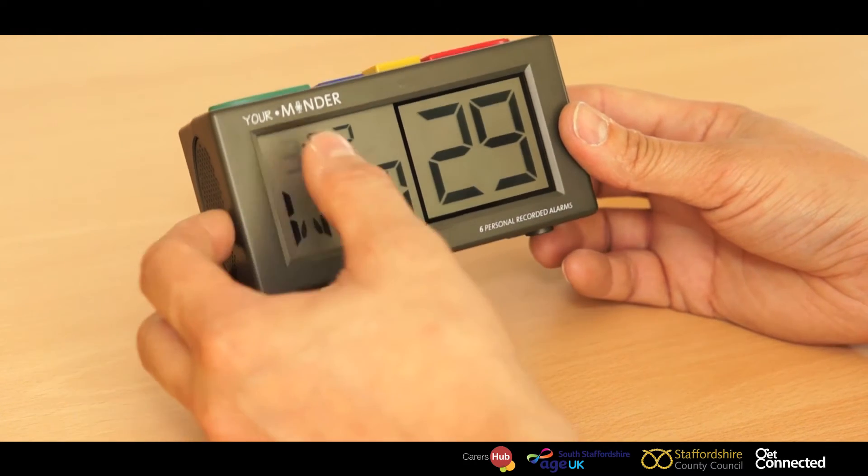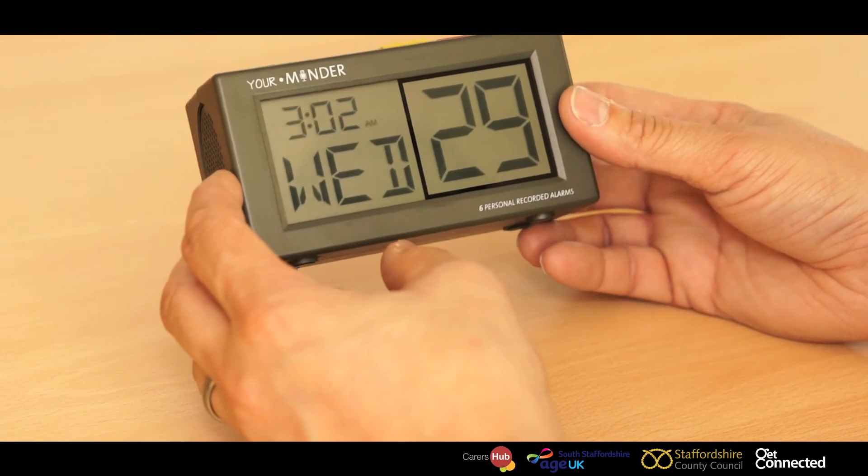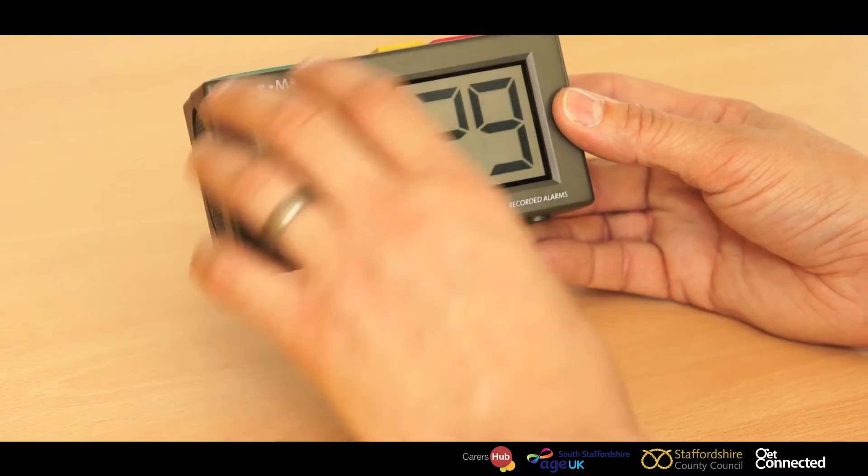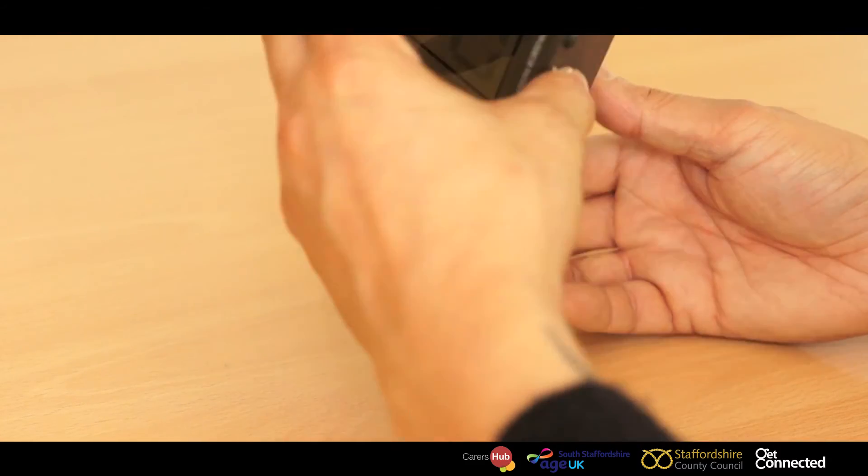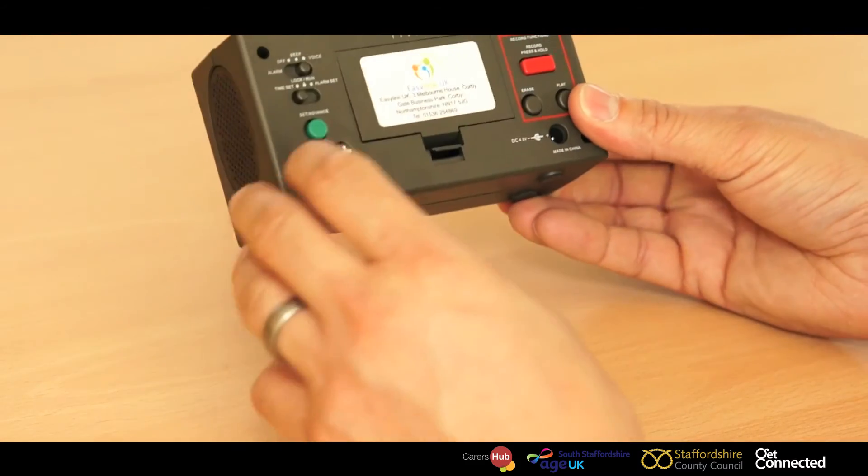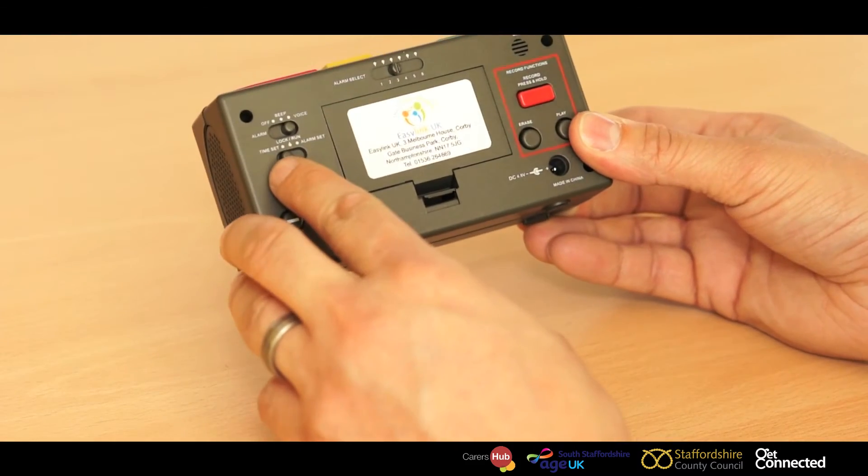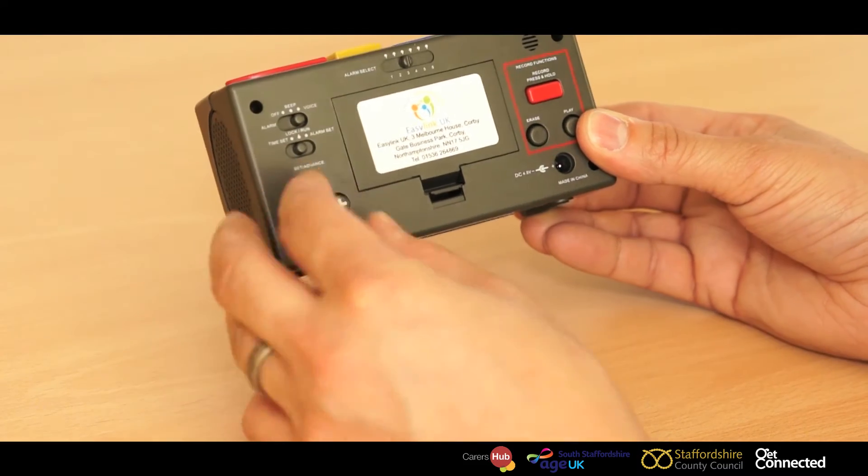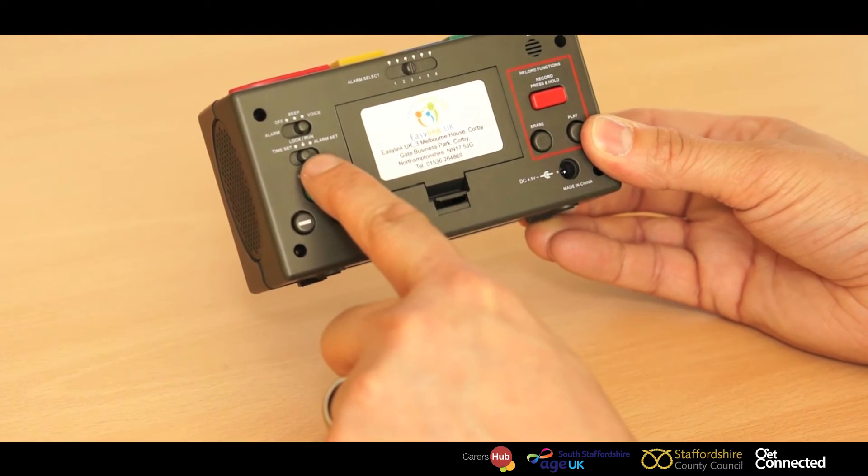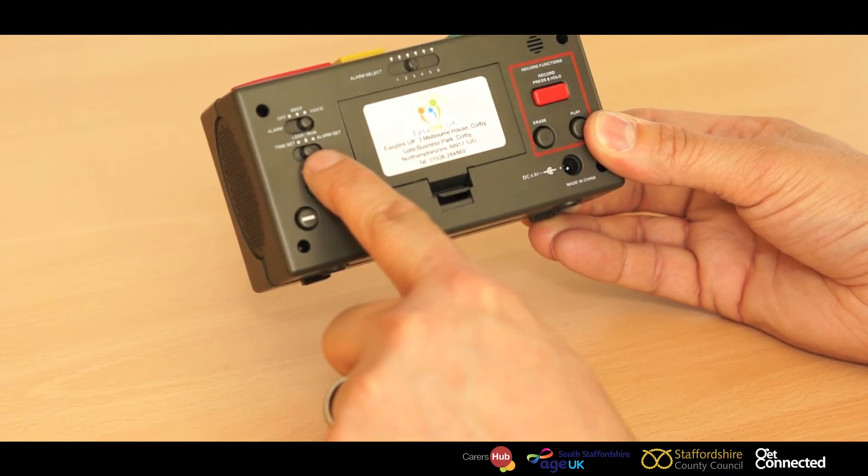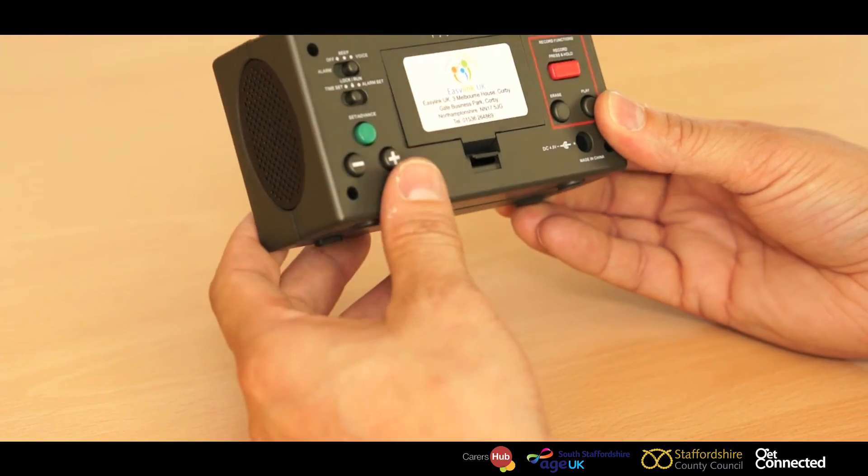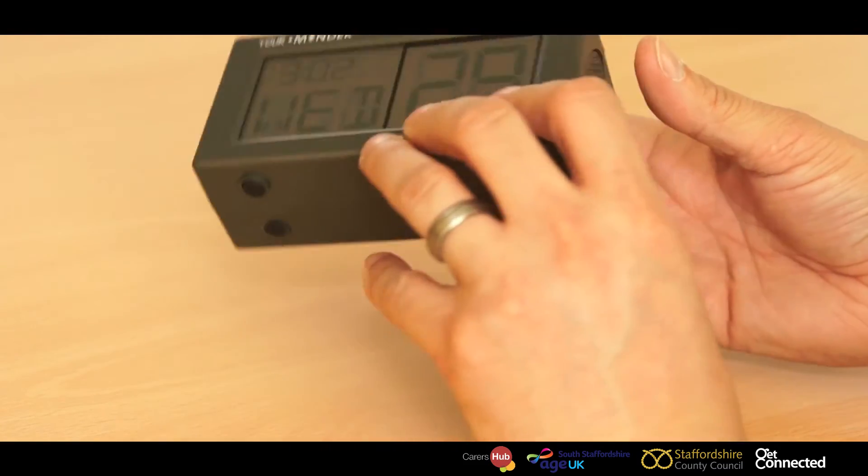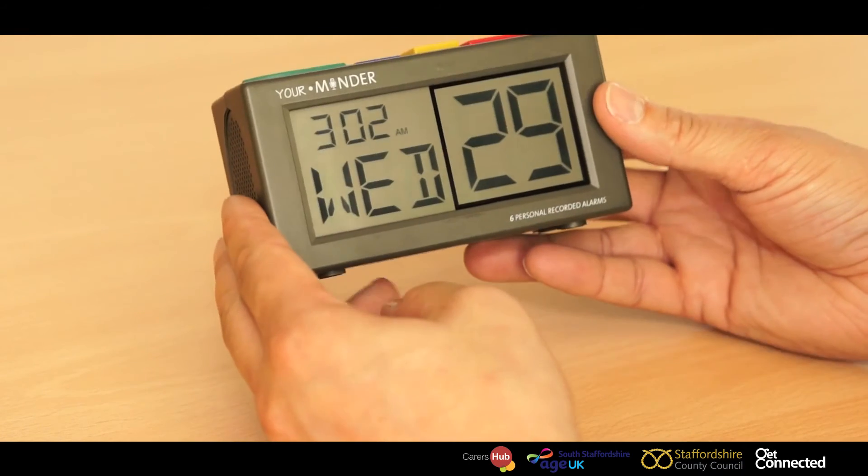Once you're happy with the date and time, then move the time and set button to the lock function, which is in the center. That time is now locked into position.